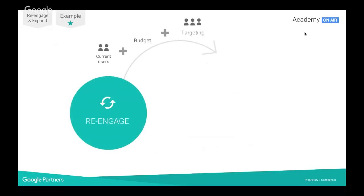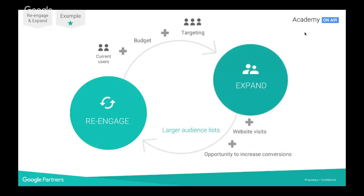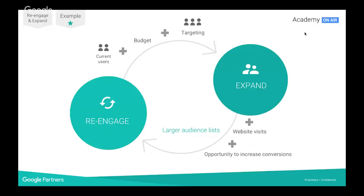If you've started implementing re-engagement tactics and want to move to the expand section to introduce your brand to a new, potentially higher-qualified audience, this step ensures you're constantly filling your funnel and fueling your business growth. The more people come onto the website, the more data you'll have to leverage in reaching out to new potential users. Current users plus budget plus targeting yields a potential expand strategy, which guarantees more website visitors, more opportunity to increase conversions, create larger audience lists — and then it's a golden circle. It's a cyclical process of constantly feeding the beast.